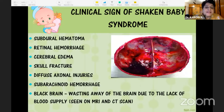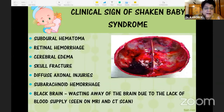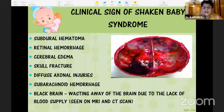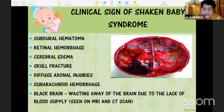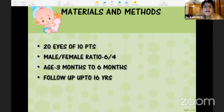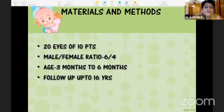The clinical signs of a shaken baby are subdural hematoma, retinal hemorrhages, cerebral edema, skull fractures, diffuse neuro-axonal injuries, subarachnoid hemorrhage, and a 'black brain' — wasting of the brain due to lack of blood supply — generally seen on CT or MRI.